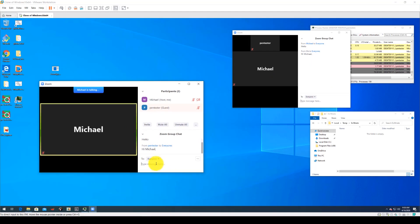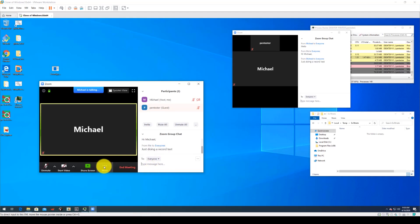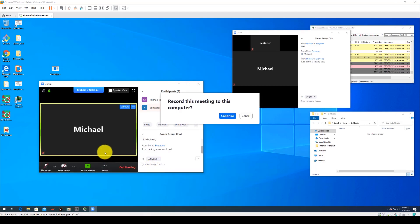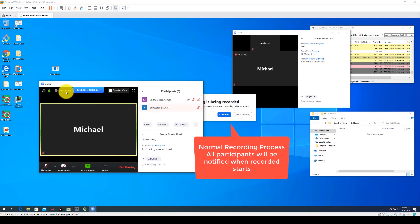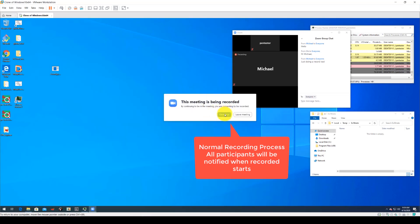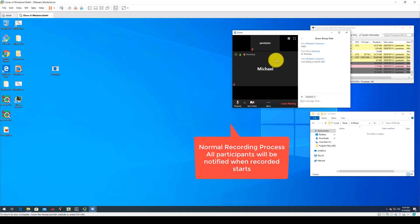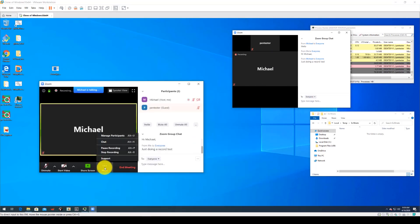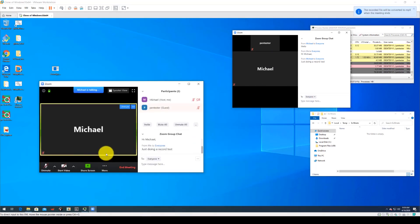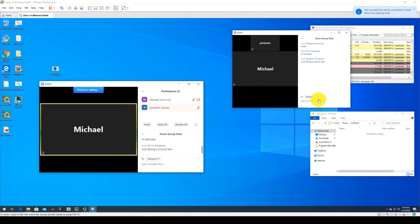First to show what a Zoom session is supposed to look like when it's being recorded, Michael will begin a recording of this session. You can see here that all participants are notified that the session is being recorded. There is indication on both machines that the session is being recorded.